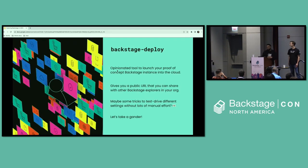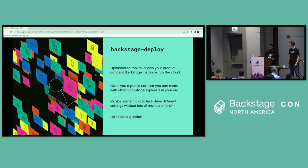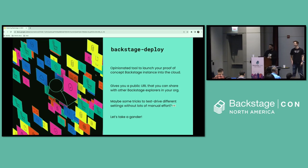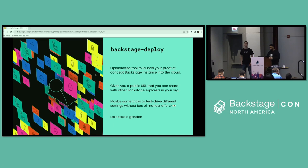The first tool I want to discuss is Backstage Deploy. As the name implies, it is an opinionated tool to launch a proof of concept Backstage instance into the cloud. Backstage Deploy will give you a public URL that you can share with other Backstage explorers in your organization, so I can grab that URL and send it to Mitch — I don't have to go to the mountains. And now that you have other users for your Backstage instance, it will give you a better image of how Backstage will actually be used within your organization. But before I go further with Backstage Deploy, like Mitch always says, let's take a gander.